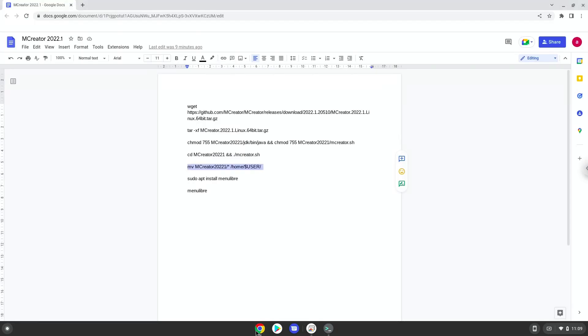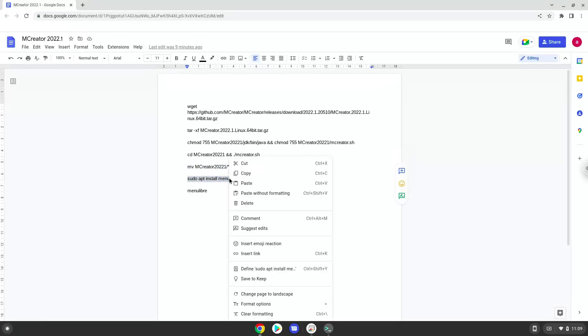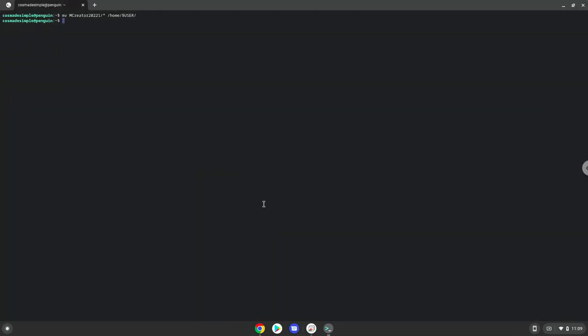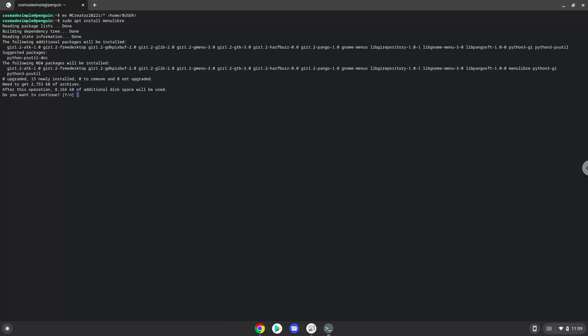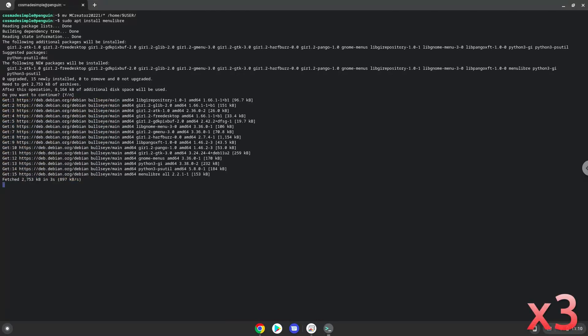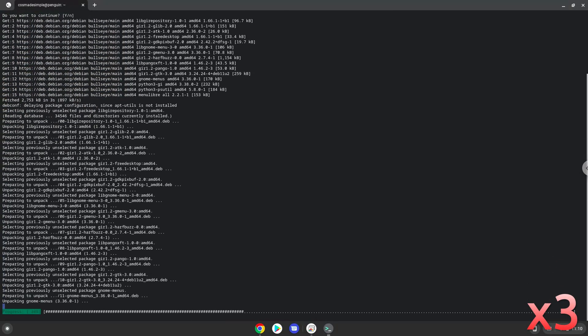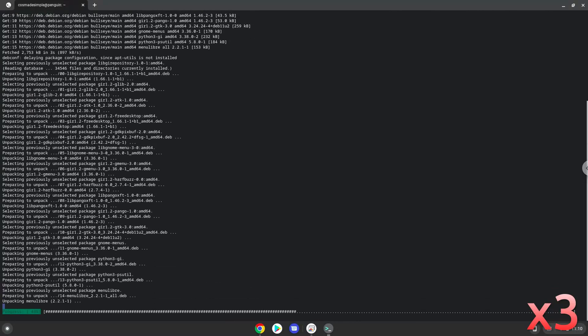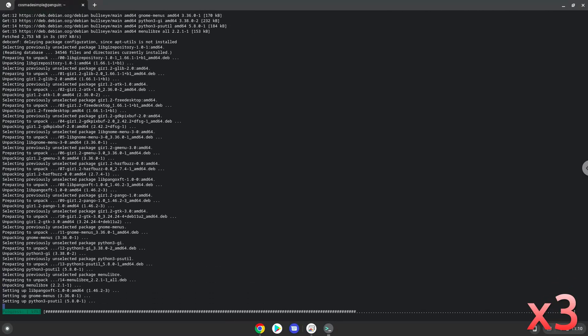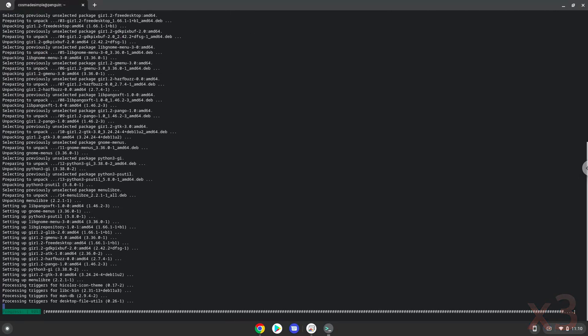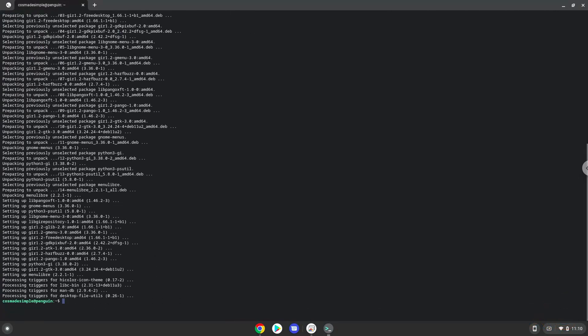Now we will install a menu editor which we will use to add mCreator to our menu. Press Enter to confirm the installation. With the last command, we will launch the menu editor.